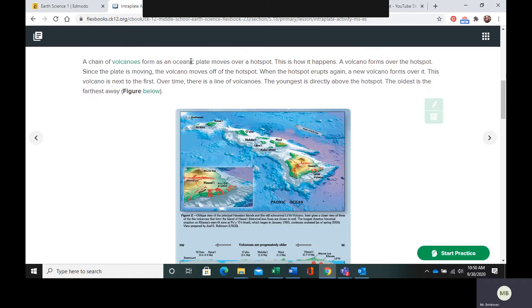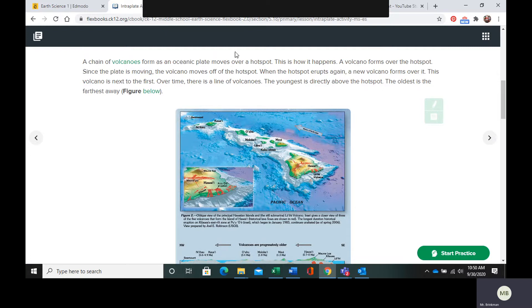So if the hotspot is like in the middle of an oceanic plate, when the oceanic plate moves over the hotspot, it is going to form a chain of volcanoes. So the volcano is going to form over the hotspot.